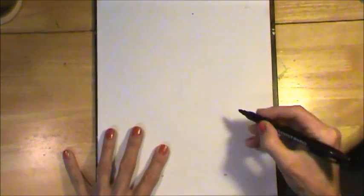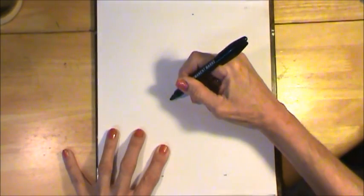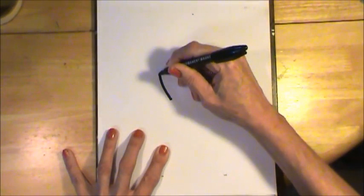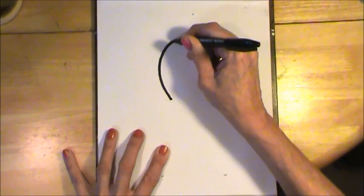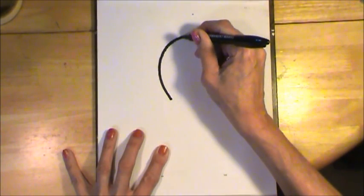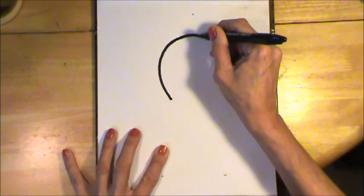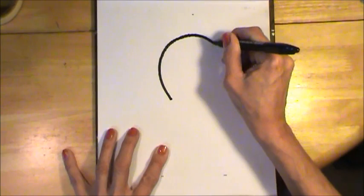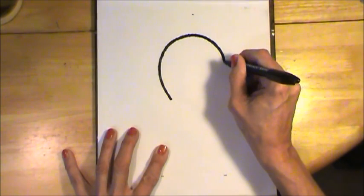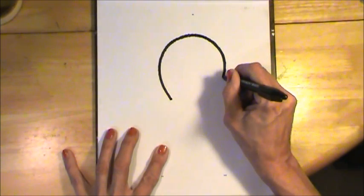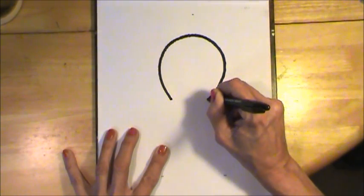I'm going to start with the head. If you can, try to draw a light bulb shape. Just pretend you're drawing a light bulb and then stop right there.